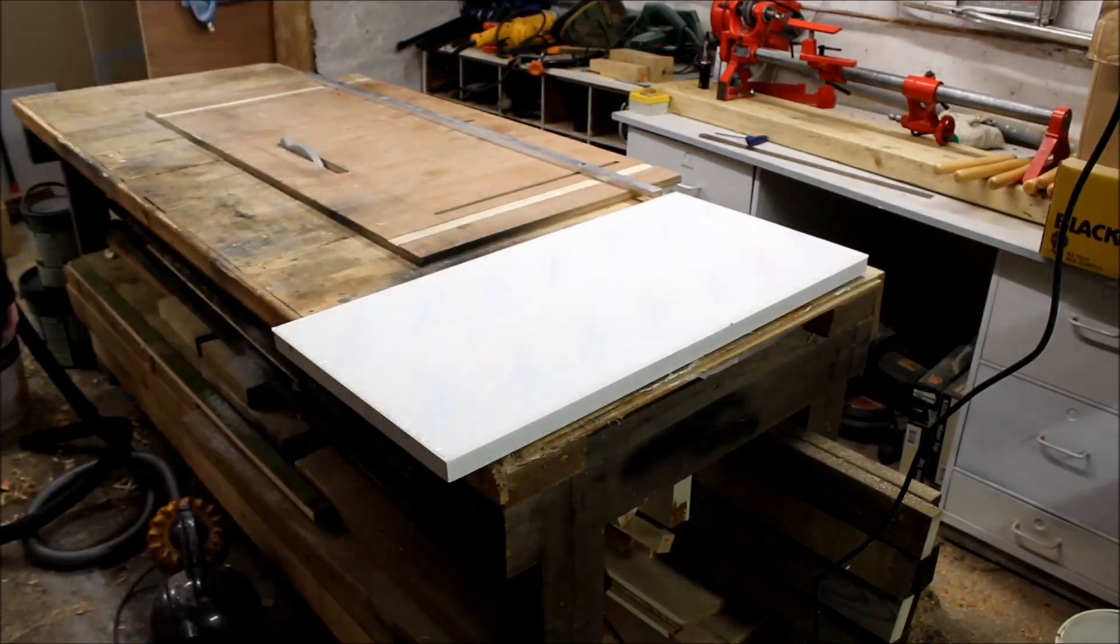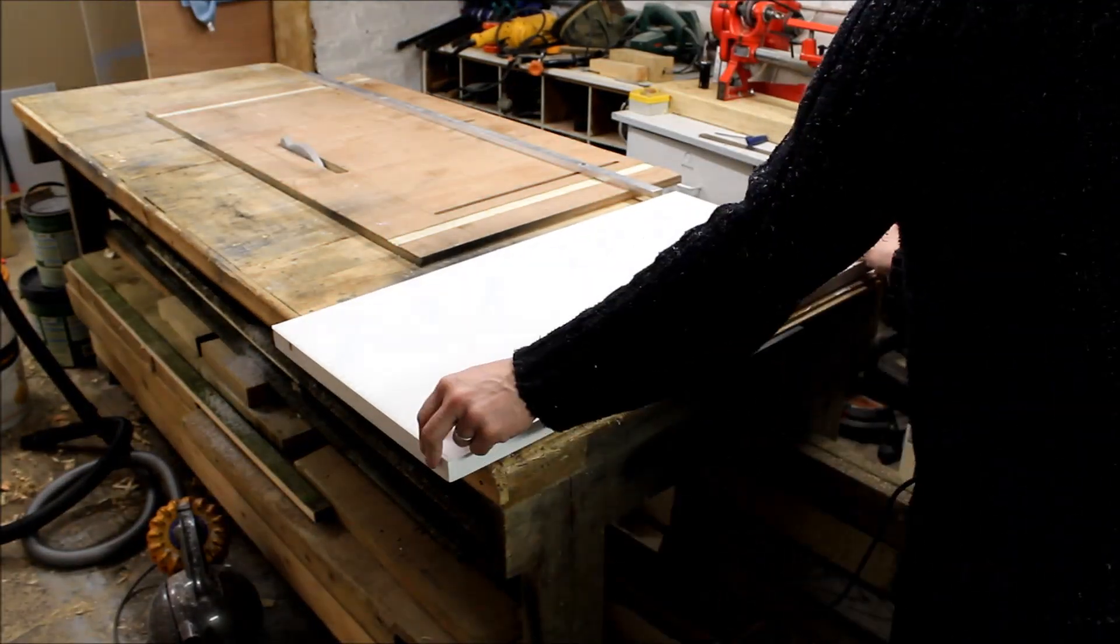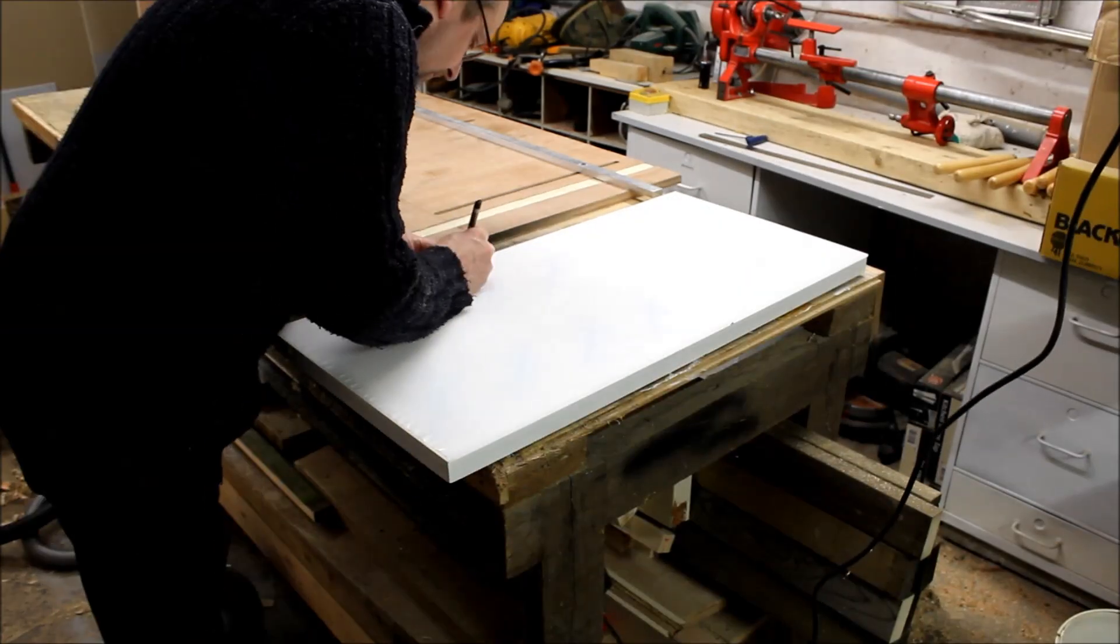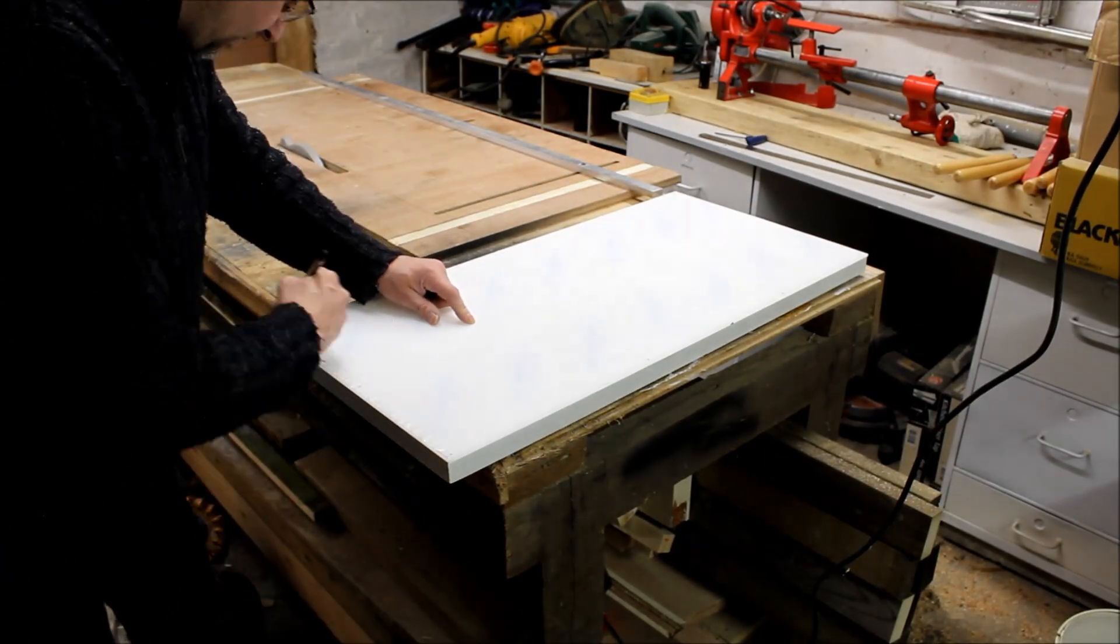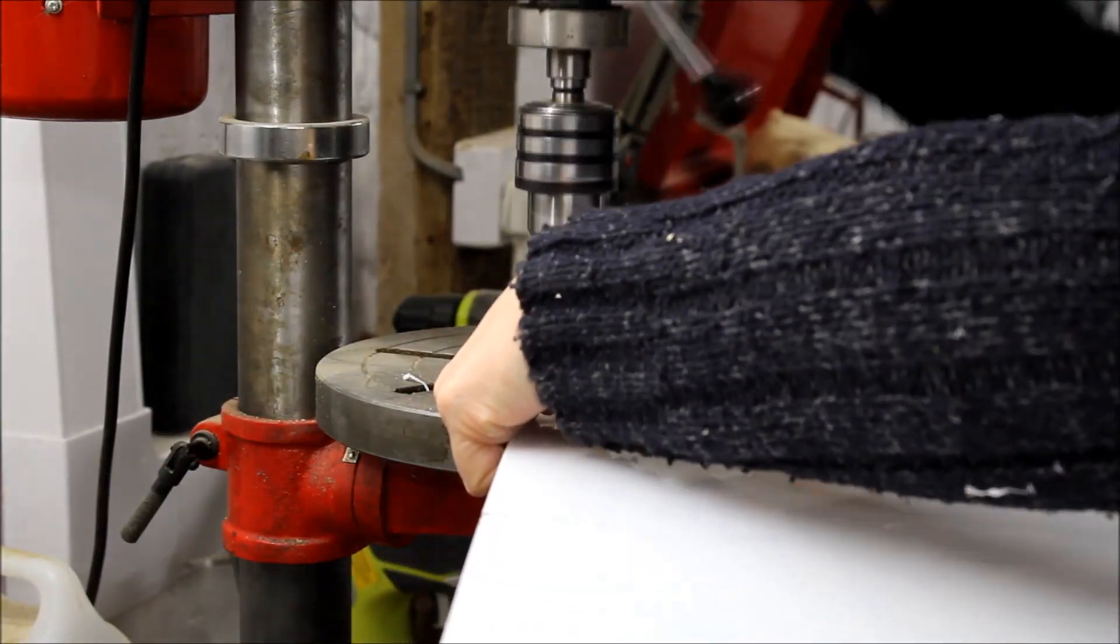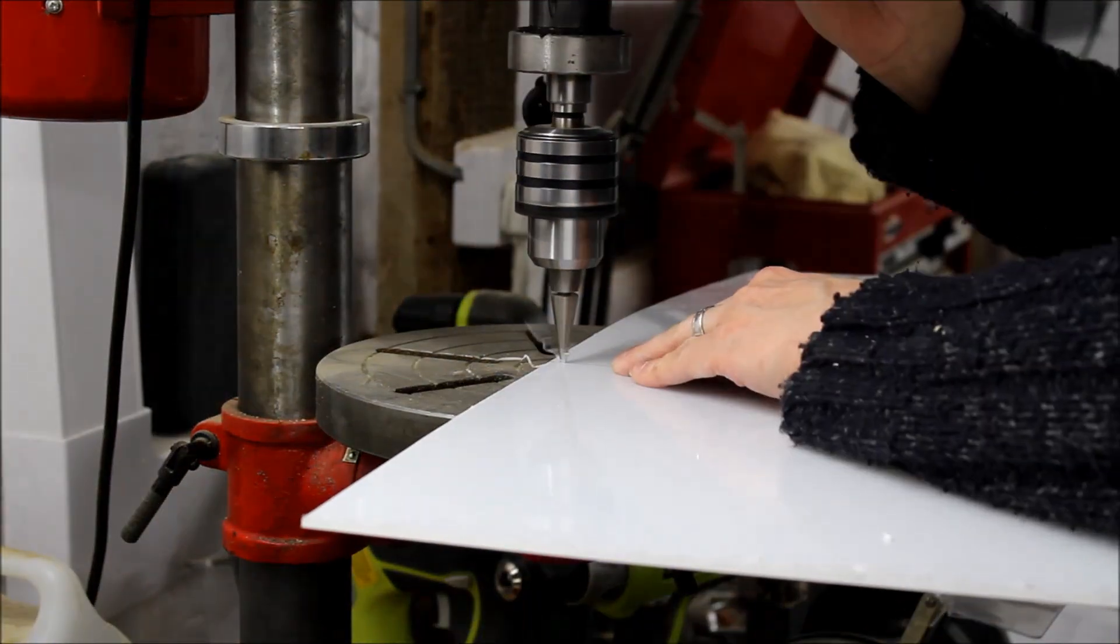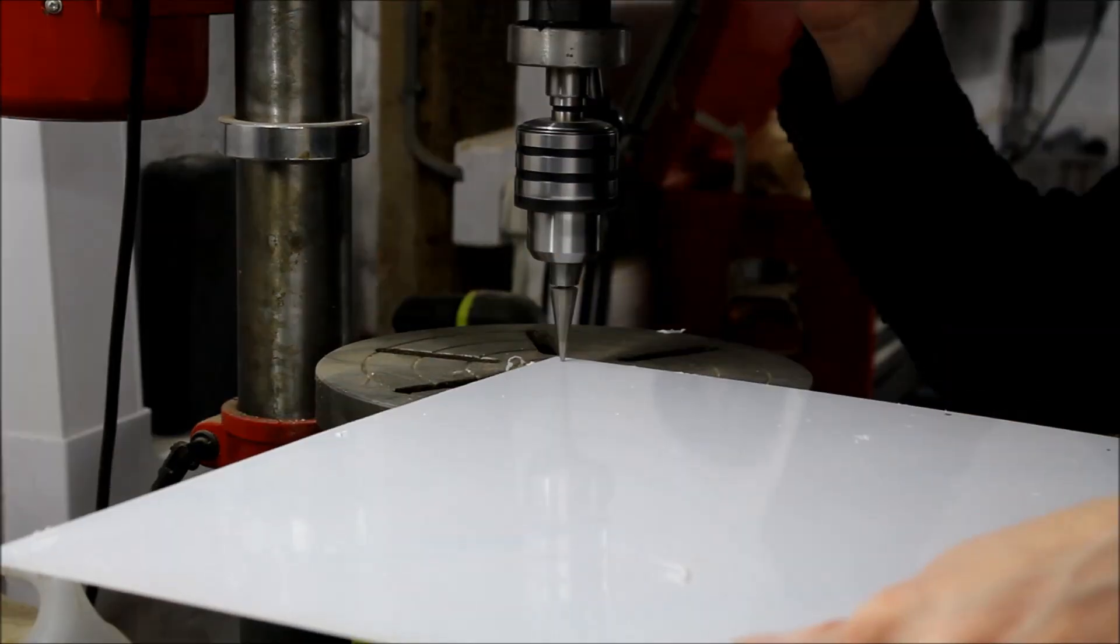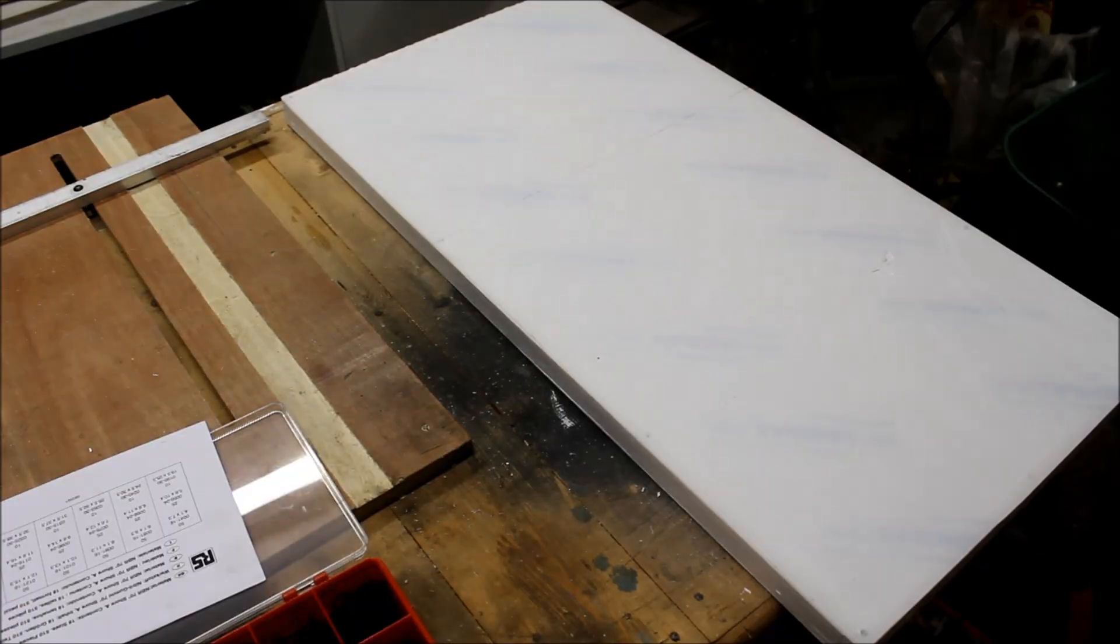Then I cut a sheet of perspex to match the same size and marked out for some holes in the perspex. I left the white backing sheet on rather than scuff it up to make it into a diffuser. I'm using the pillar drill here to drill the holes, using a cone drill which seems to work a lot better than a standard twist drill.